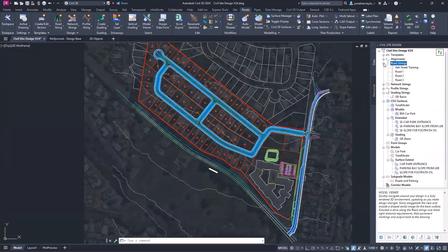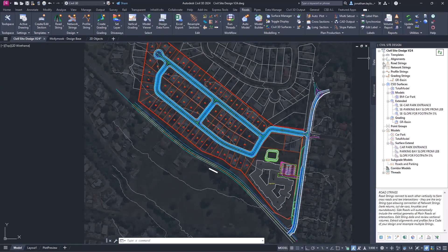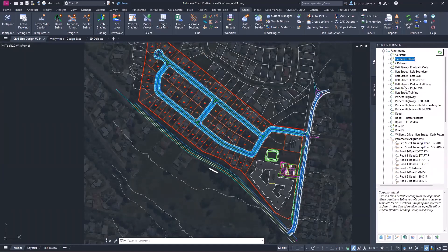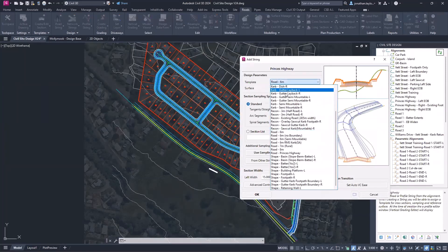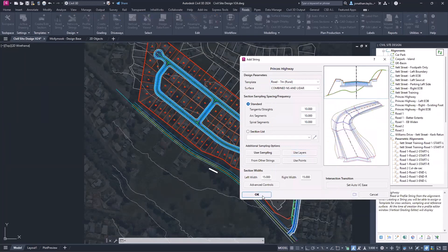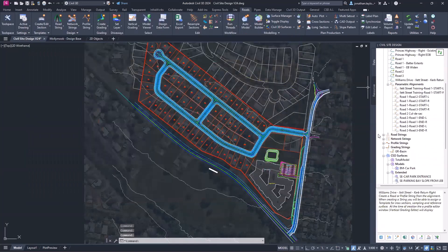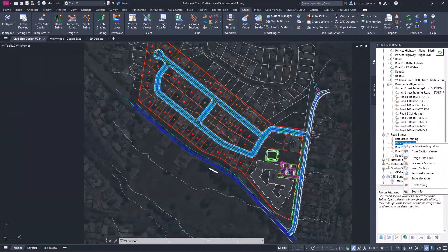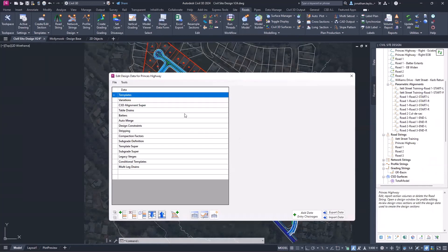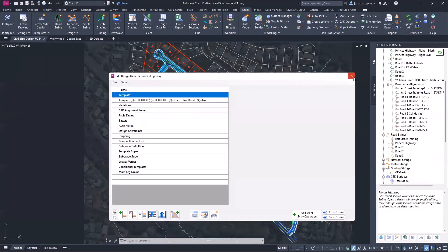Let me quickly show how to create a road string through Tool Space. I can see an alignment called Princess Highway — right-clicking shows it highlighted in the drawing. I'll right-click on Princess Highway, go Create Road, set my template to Rural, leave the spacings as they are, and click OK. There's the usual generic design the software applies. I then need to see it in Road Strings — there it is: Princess Highway. I now want to change something in Design Data and go through the design data form.